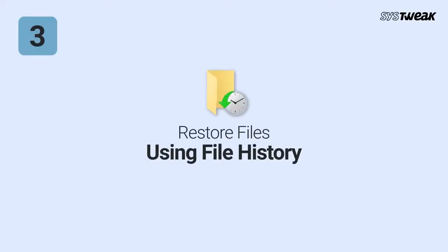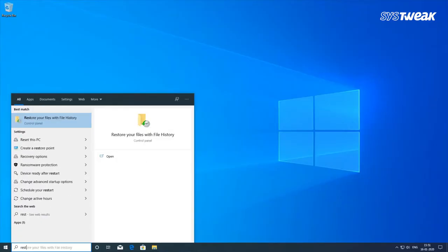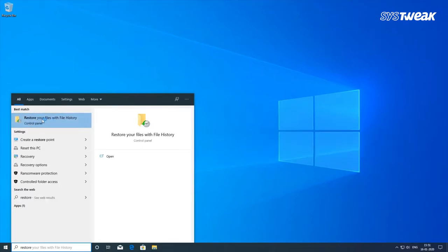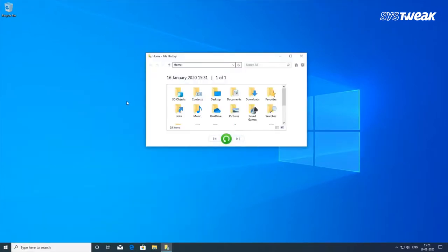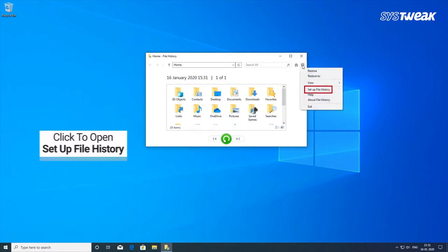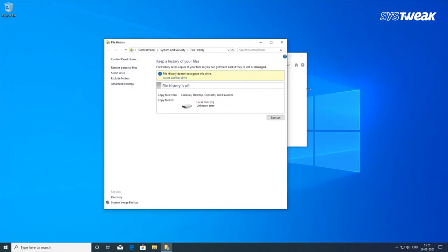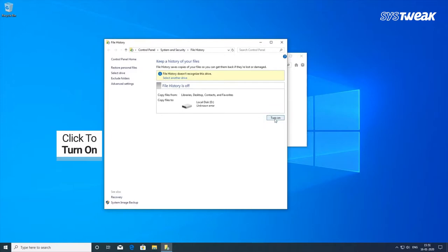Third is restoring files using File History. Look for File History on your PC to recover deleted files. Open Restore your files from File History — you will find your deleted files there. If they have not been overwritten by new files, make sure to use this feature. You must have turned on File History for this to work.